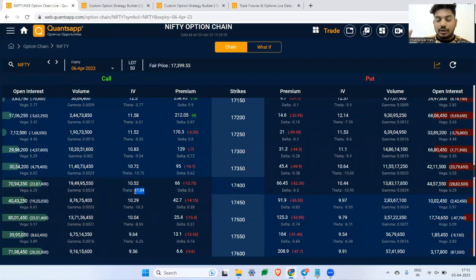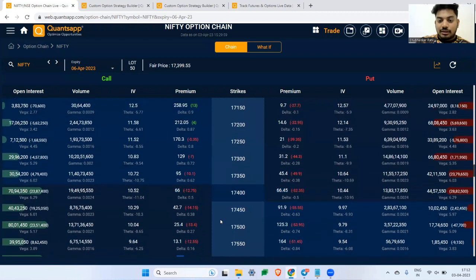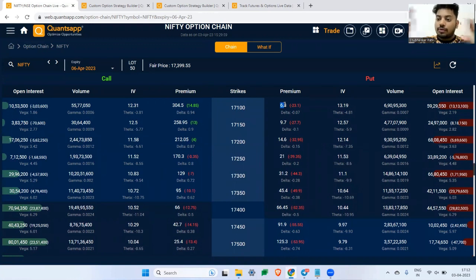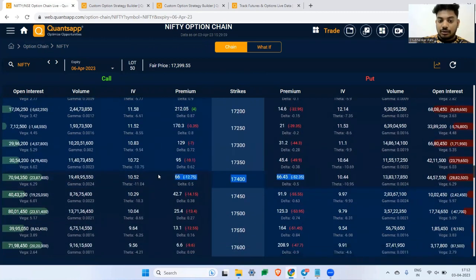Key takeaway one: write options closer to expiry. Key takeaway two: when you are closer to expiry, prefer writing straddles for better profitability. If you sell a 17,600 call and 17,100 put for a strangle, you're collecting around 13 rupees per leg, and your stop-loss would be around 22–25 rupees. That stop-loss can get triggered very often because OTM options can double or triple very quickly as they approach zero.